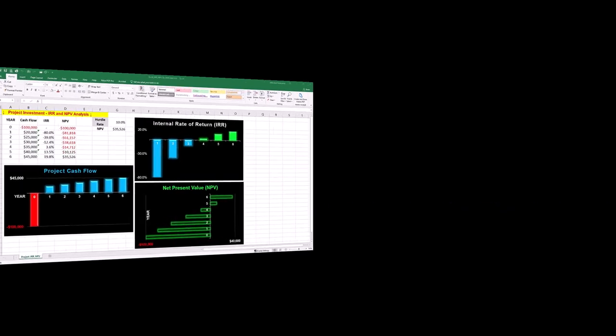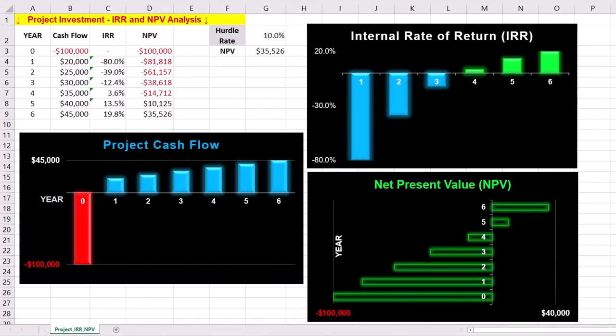By the end, you'll know exactly how to analyze investment viability using both IRR and NPV. You can follow along by getting the Excel workbook via the provided link in the description below. Step 1 is calculating internal rate of return and plotting it in Excel.